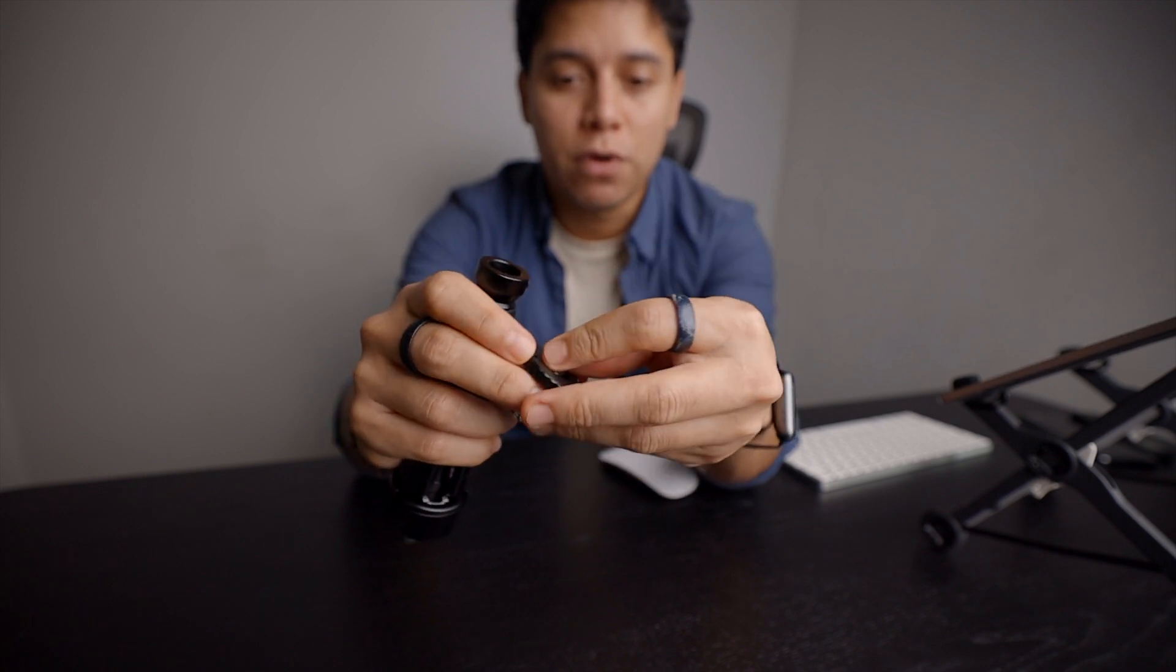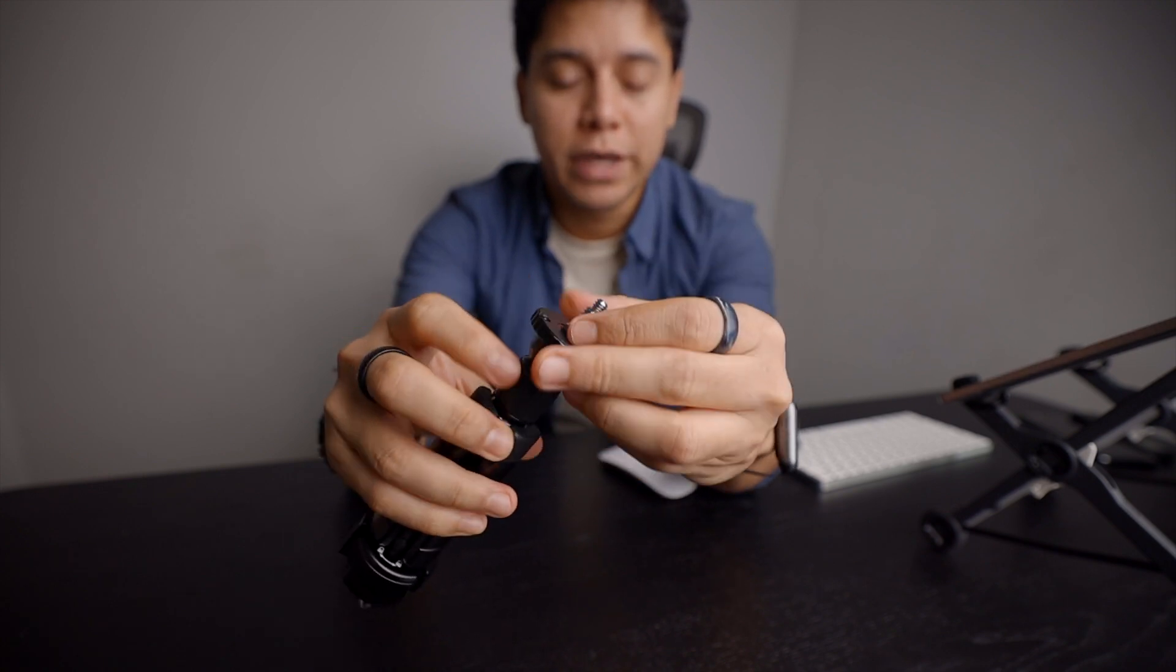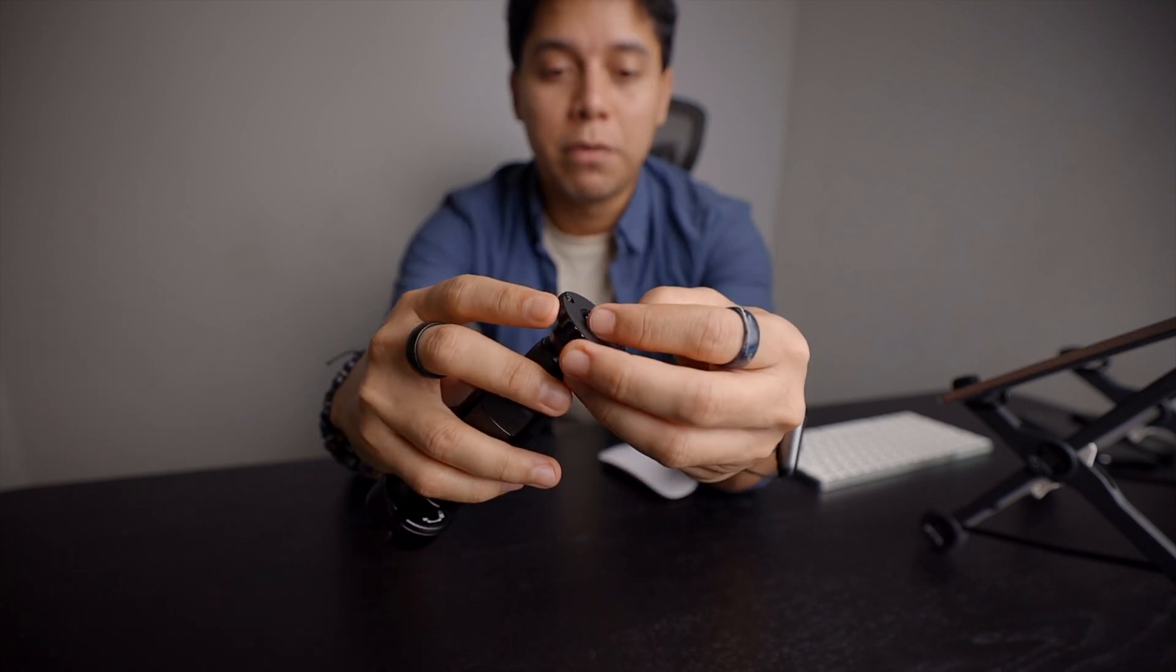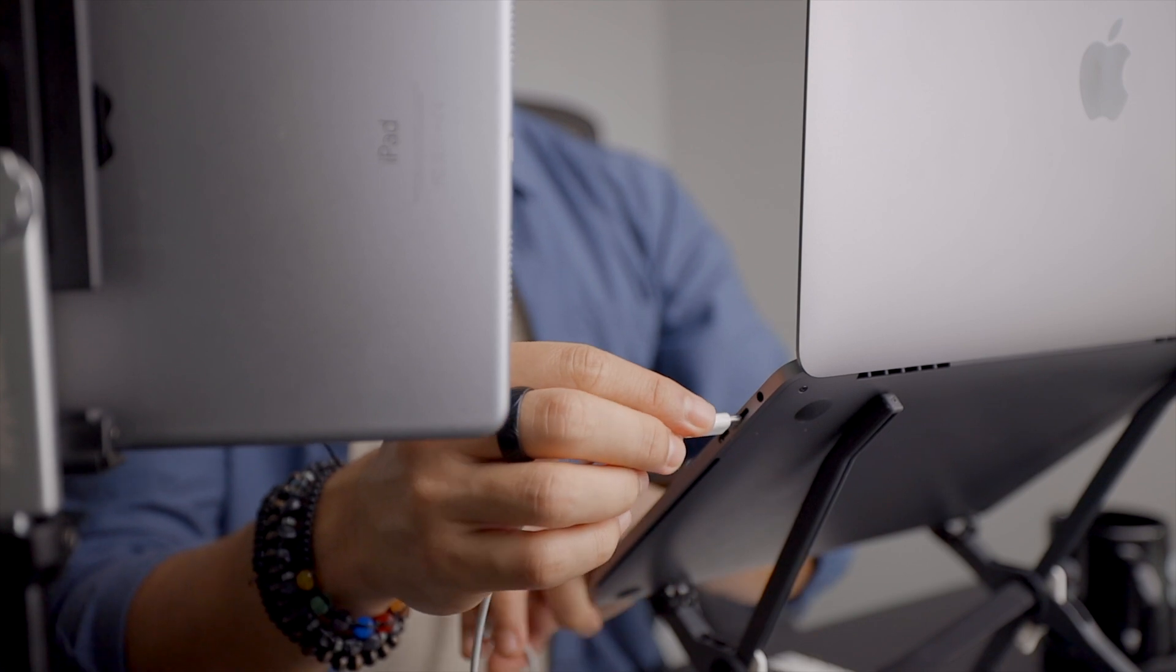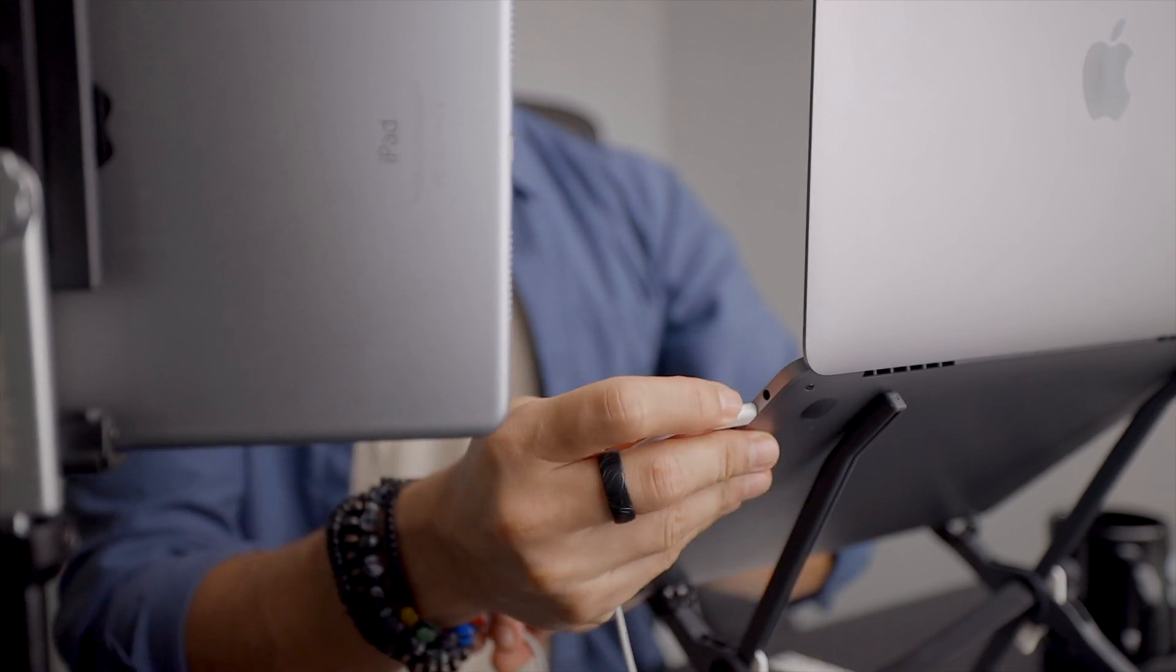And then for charging you can use one of the USB-C from the right slot and just connect it to the iPad.